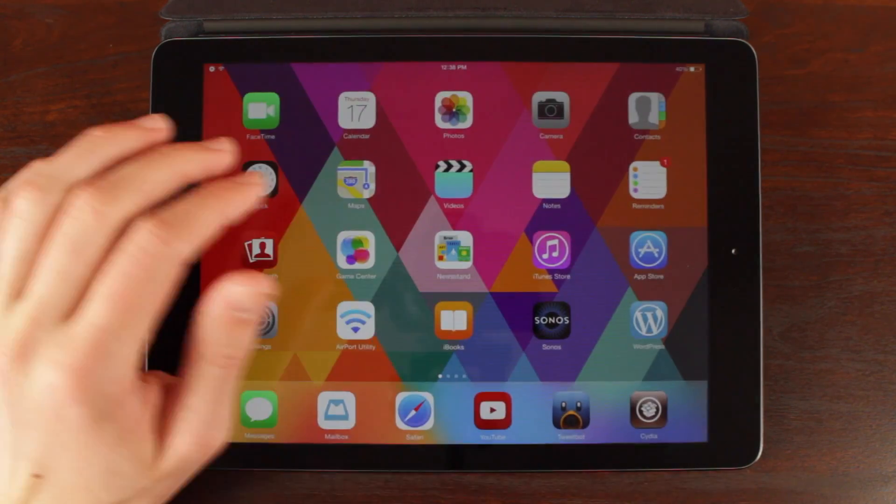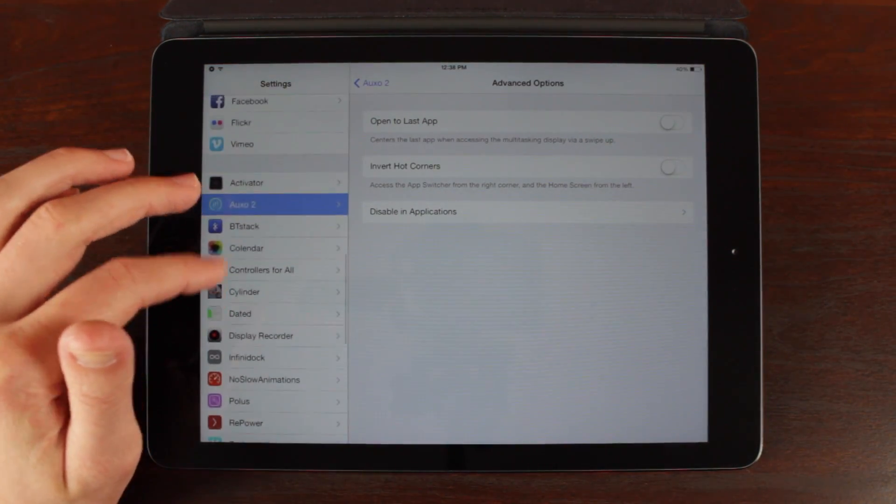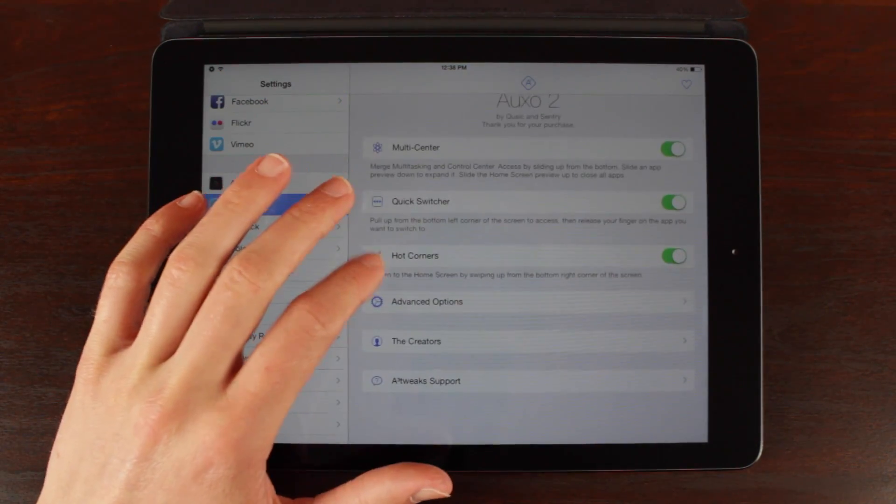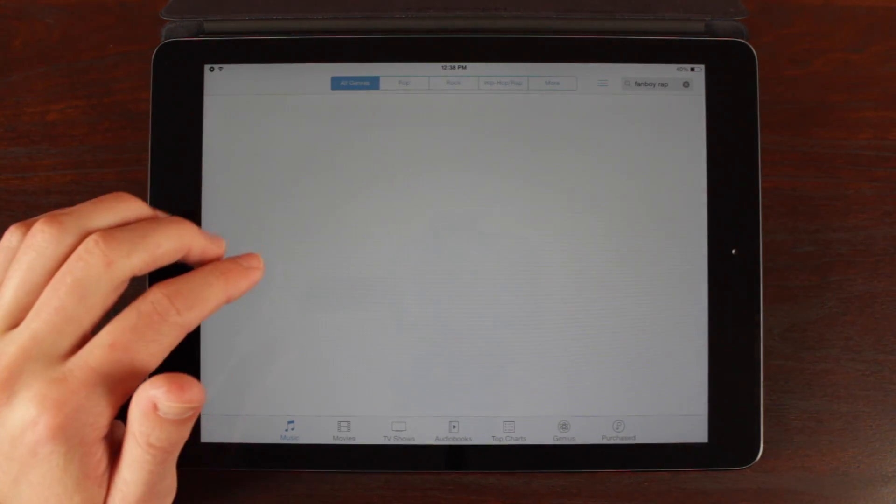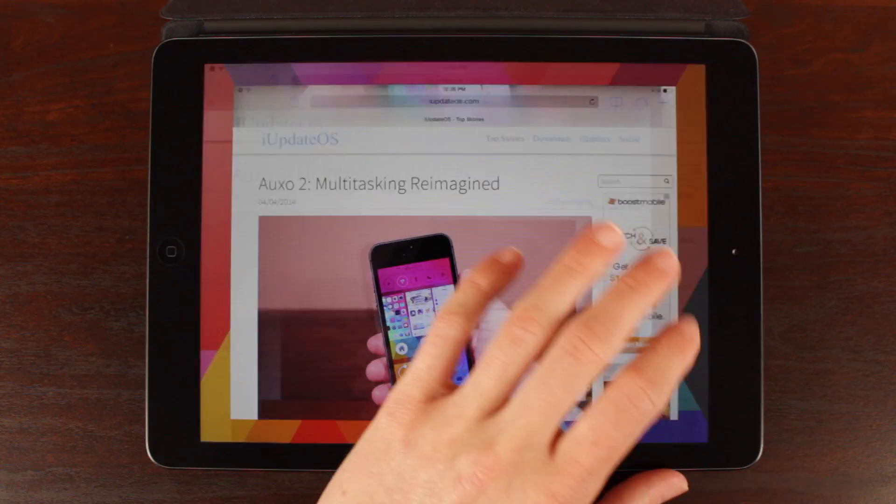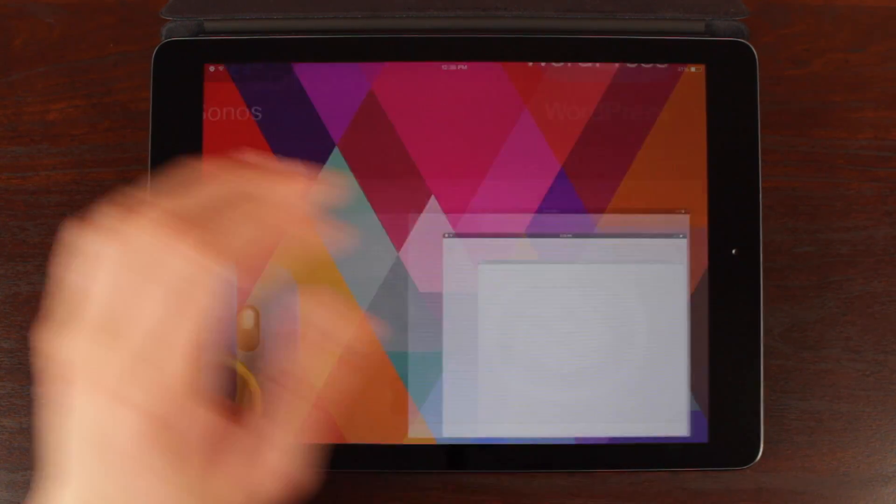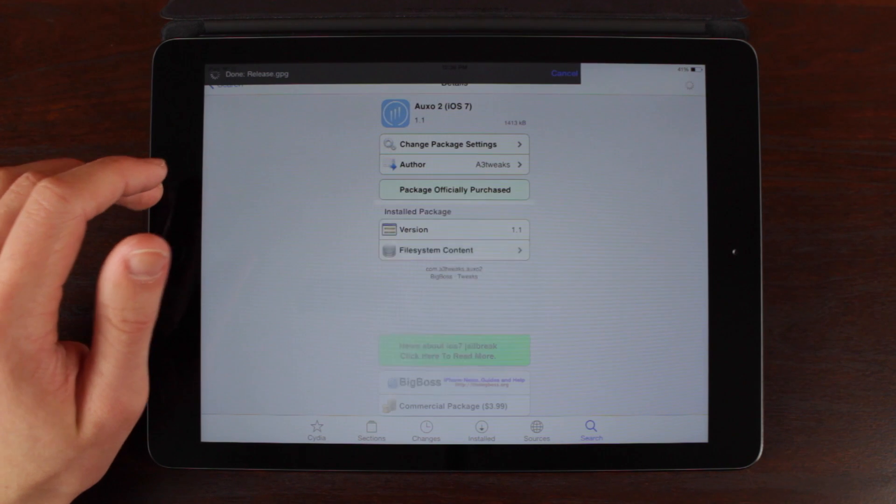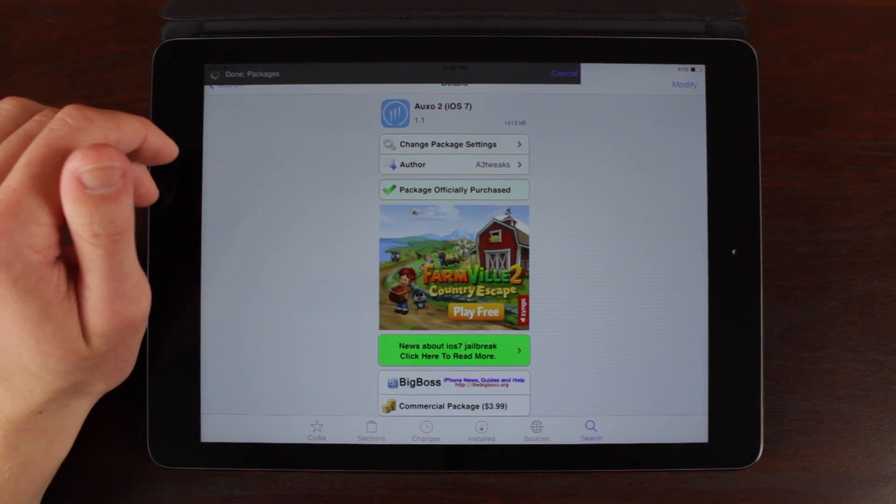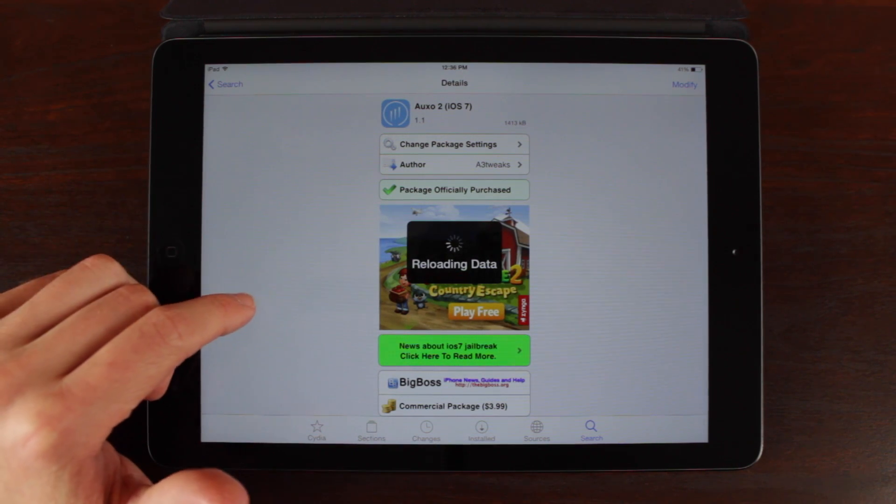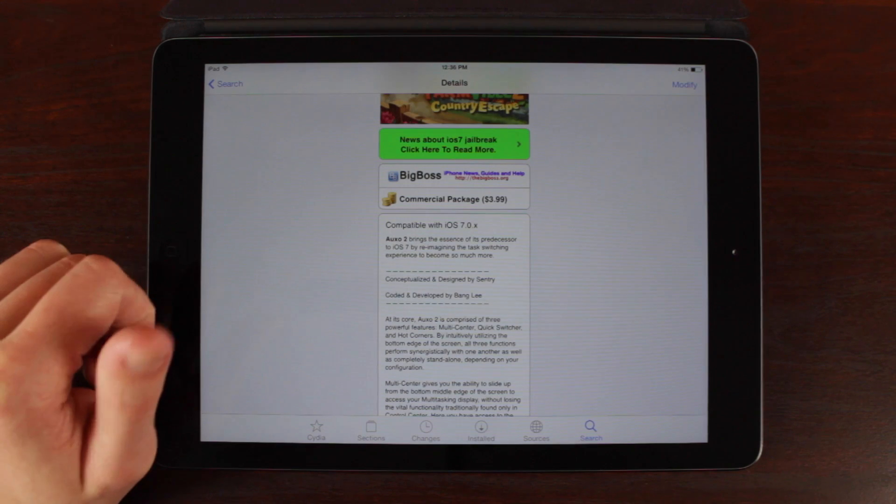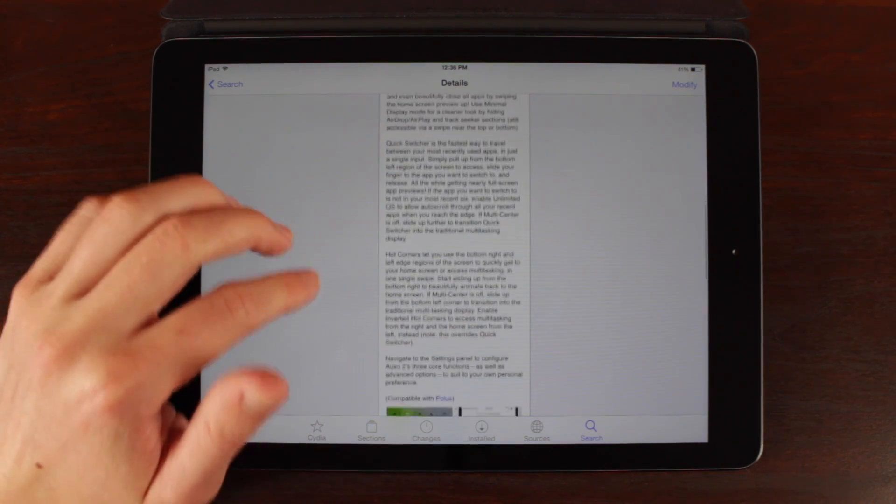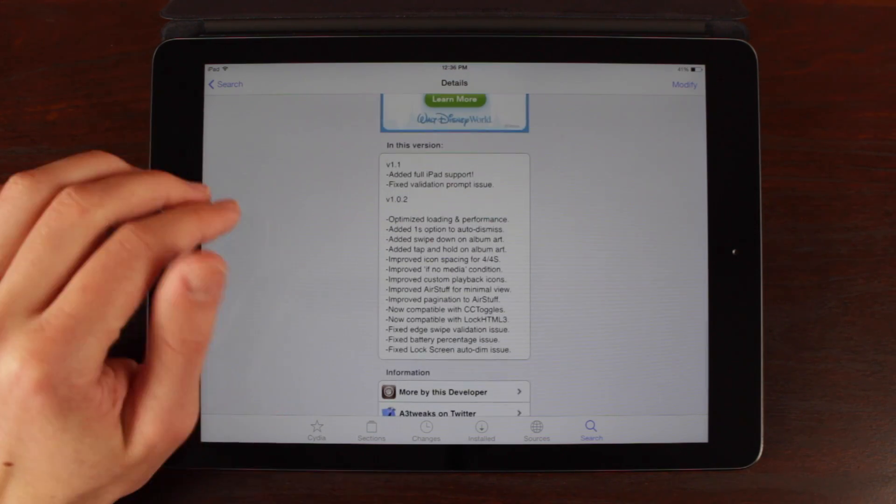So guys, this is my hands-on look at version 1.1 of Auxo 2 containing full native iPad support. If you want to get it right now, if you've already purchased Auxo 2 or just want to buy Auxo 2 for the very first time, I would definitely recommend doing so by launching Cydia, heading over to the search section and of course typing in Auxo 2, where then you can buy it for $3.99 if you are a new user. Or if you've already bought it in the past, it is available for you right at this very moment as a free update, which is really cool that we don't have to pay for it once again like we had to do for the original Auxo. If we wanted to buy the iPad version we had to pay again, however like I said, this update is free which is great.